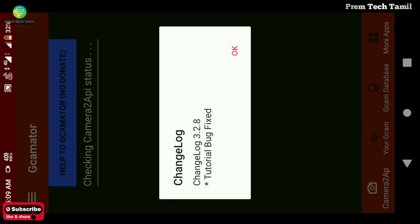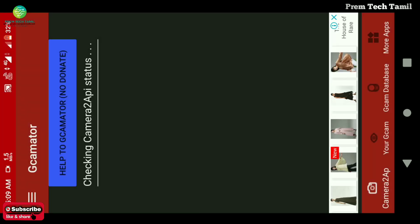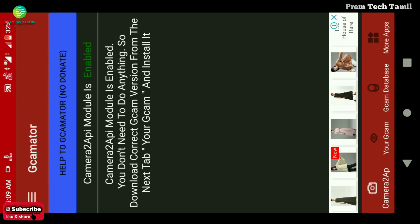Tutorial fix — OK, now open it. Help your GCam. We will not donate. So the Camera2 API model is enabled, so the Camera2 API is enabled.